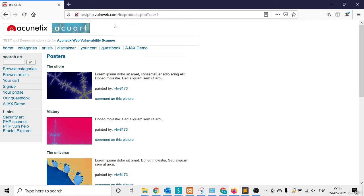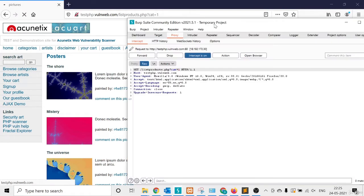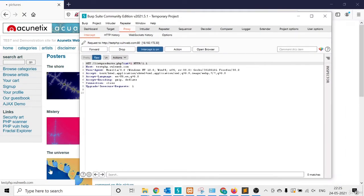In Burp Suite I click the Intercept On button and capture that request. I want to send this request to the Repeater — because in the Repeater there is a request and response window side by side. I can check the response there without going back to the browser, and I can manipulate every line of the request again and again without re-capturing through the browser.